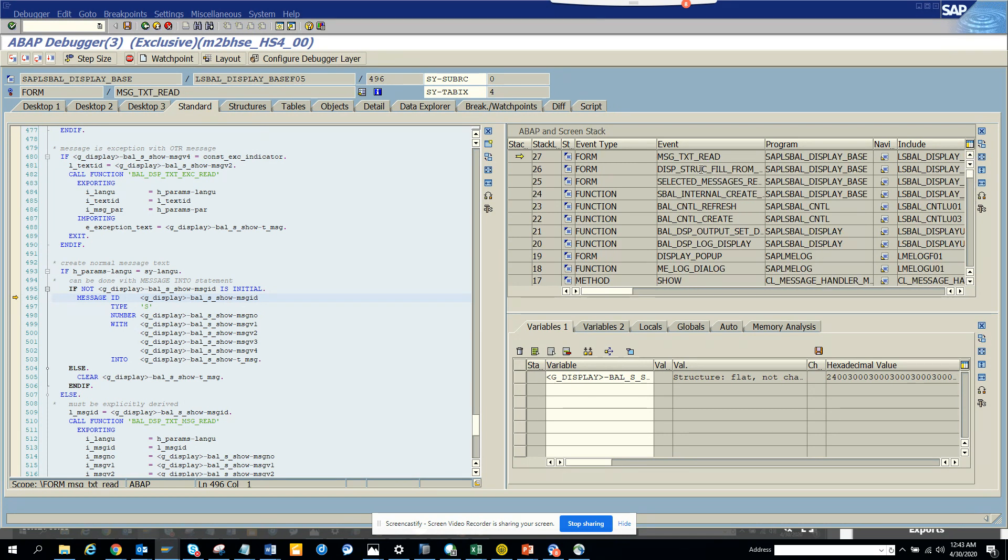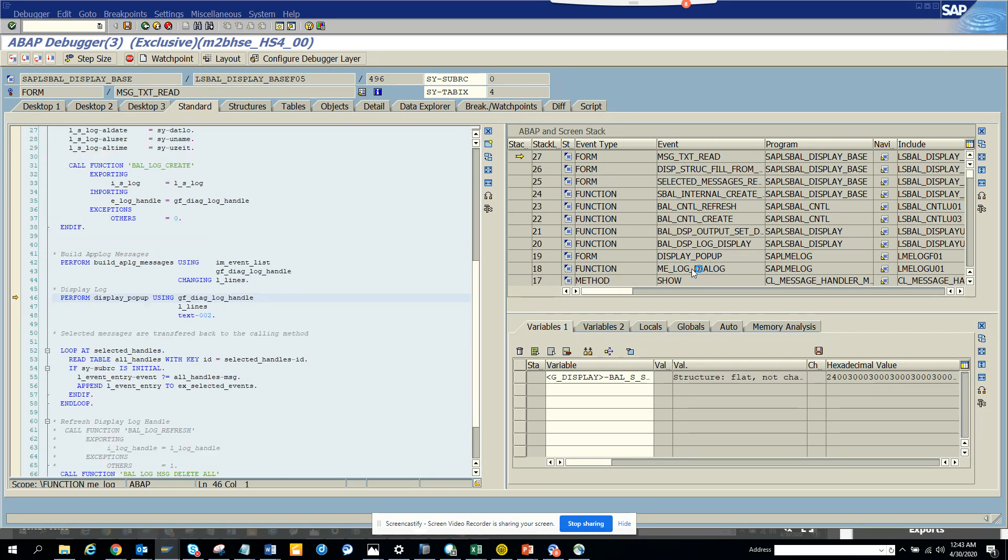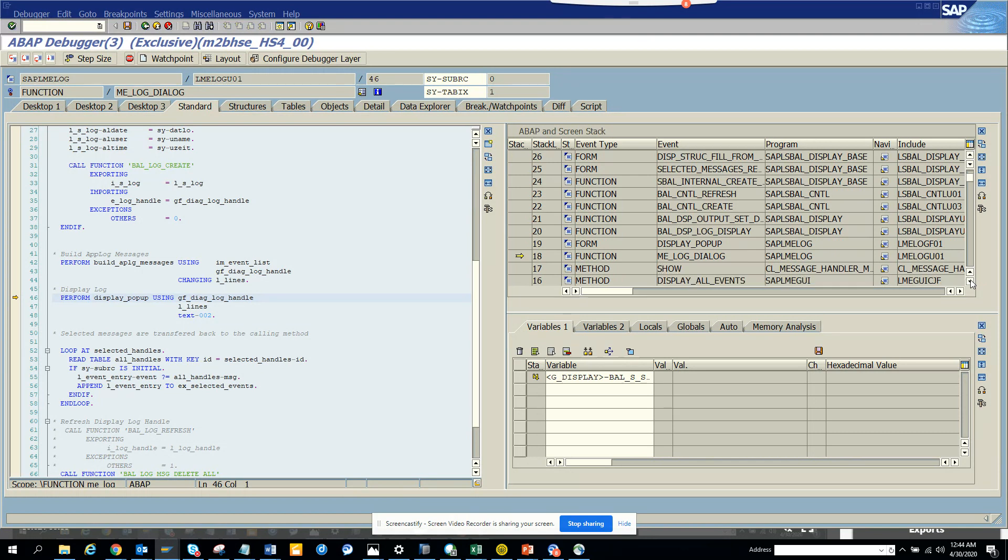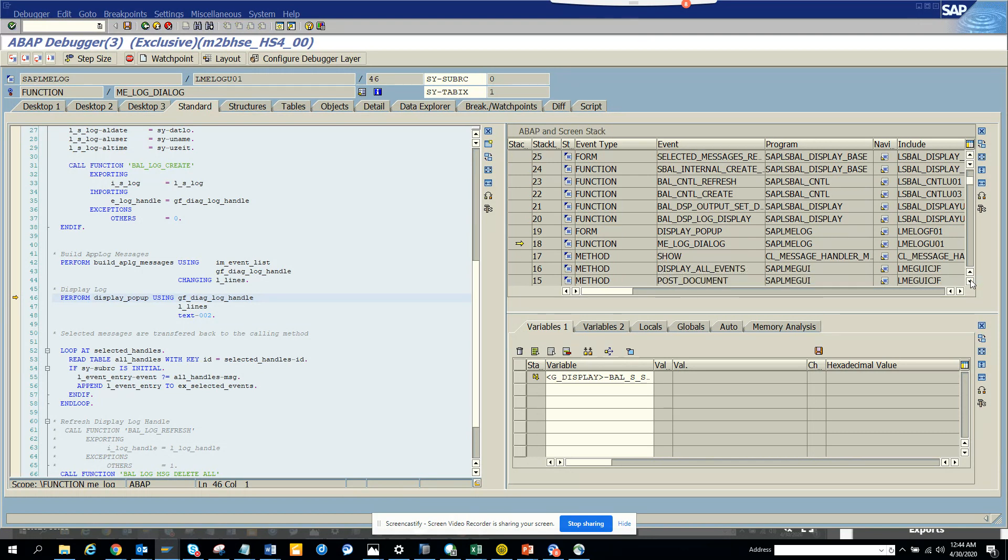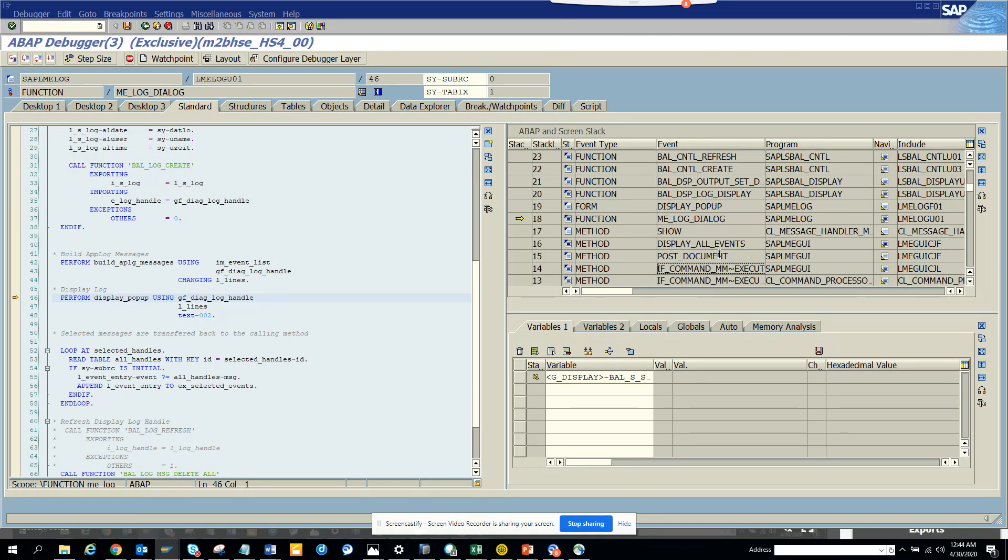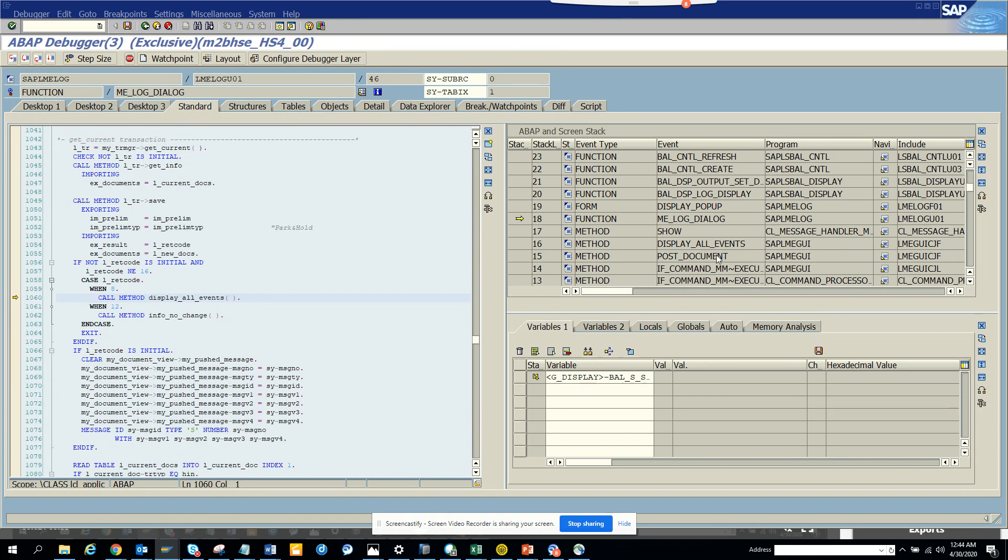It called so many things in between. This called this, this called this, and eventually this is calling this function module. So here you can see all these things. If you want to go here, you can just double-click on it and you can go into this place. If you scroll down, you will get more information.